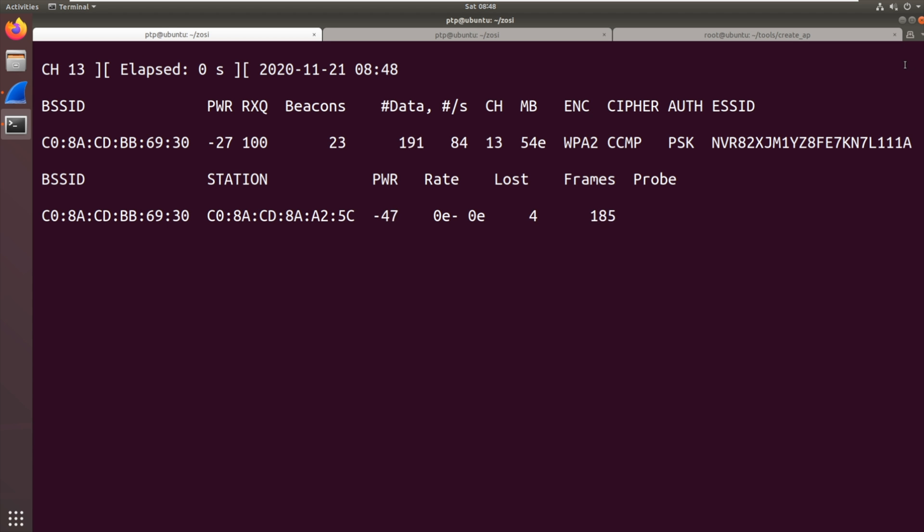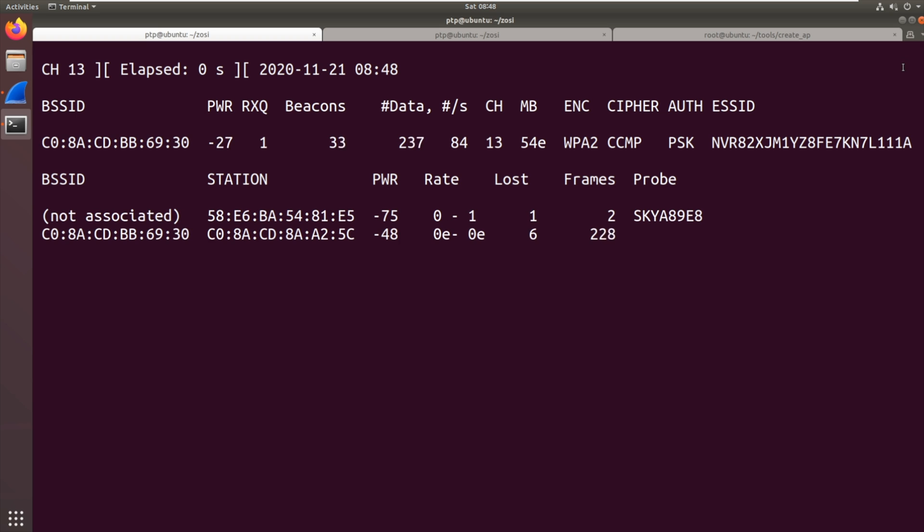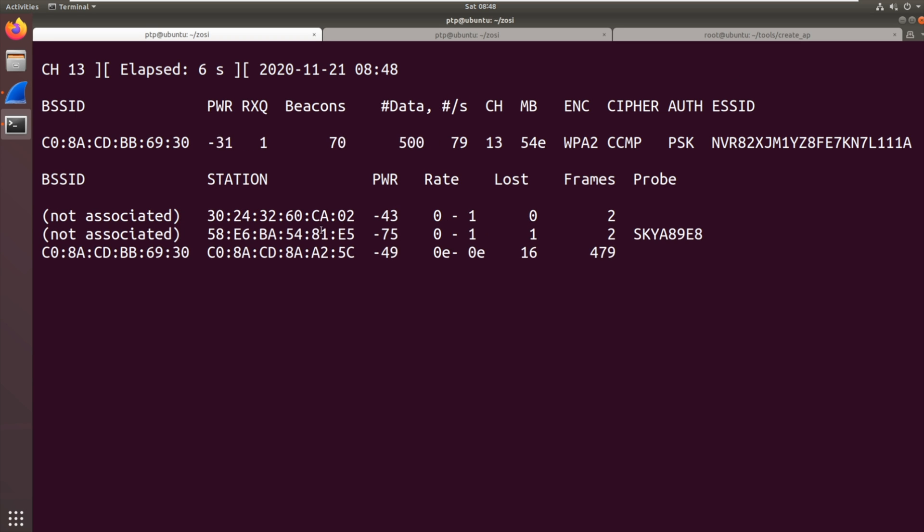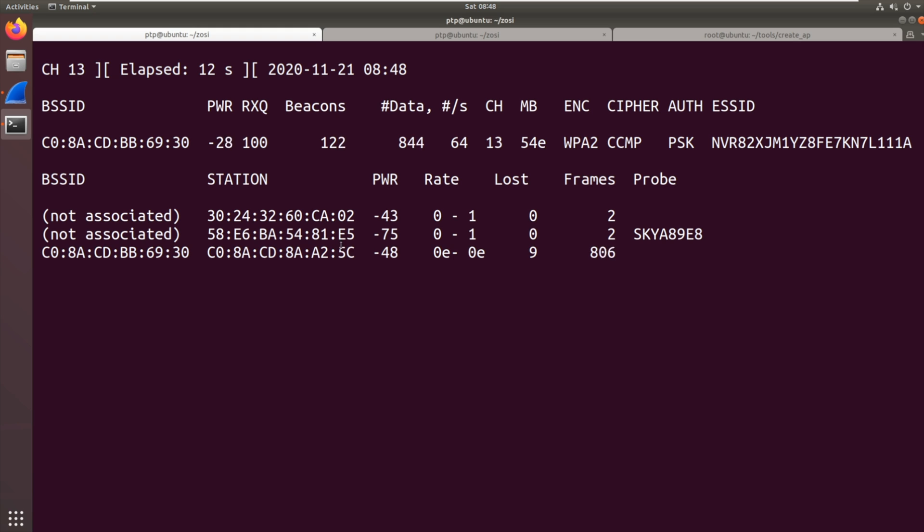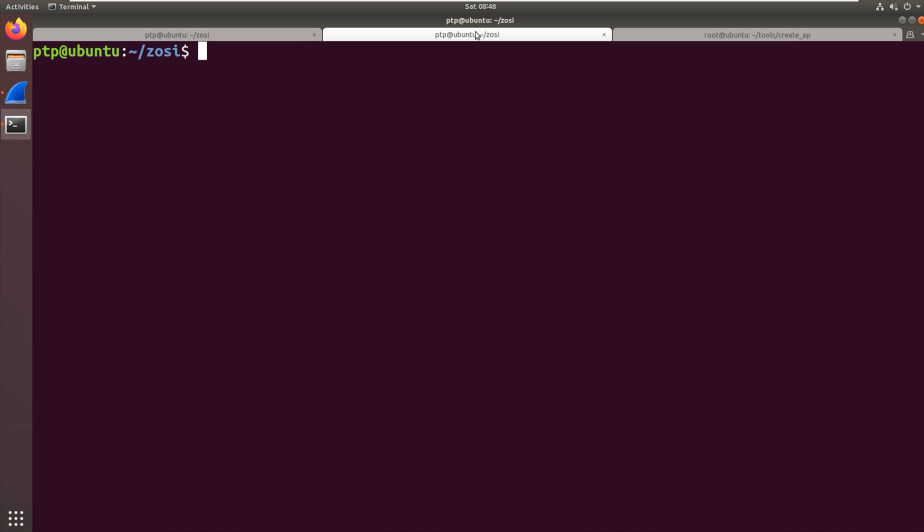Now we can see because the camera is already connected it's not going to do a handshake. There's lots and lots of data flying backwards and forwards. So we've got our MAC address of the AP there ending 30 and we've got the MAC address of the camera there ending 5C. Lots and lots of data going backwards and forwards.